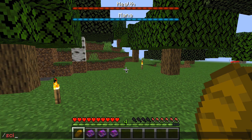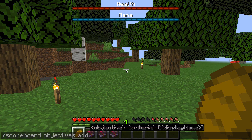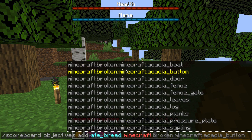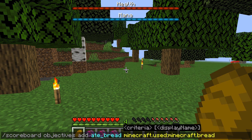So let's type out 'scoreboard objectives add' and we're going to add our new objective called 'ate bread'. Now once we have our name, we need to give it a criteria — and just like I said last time, this is the most important part so pay close attention. We're going to do 'minecraft.used:minecraft.bread', which is the name of our food item.